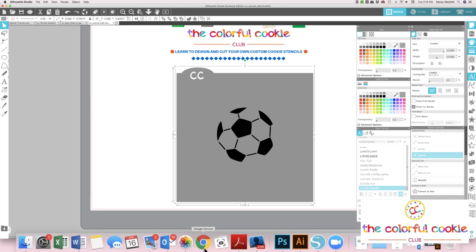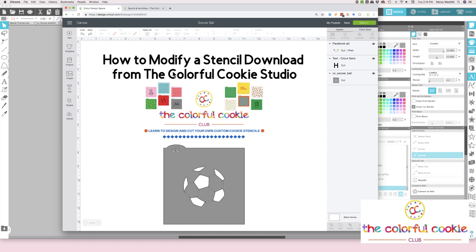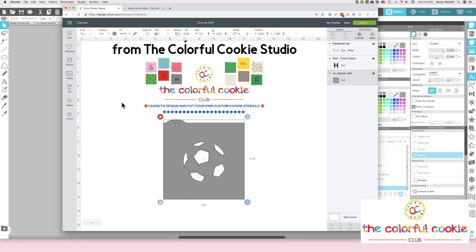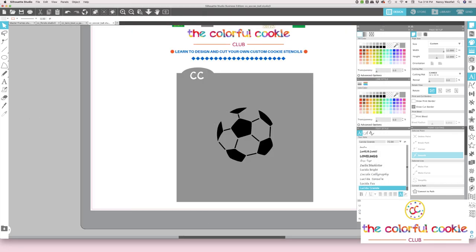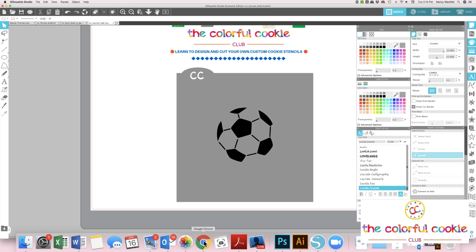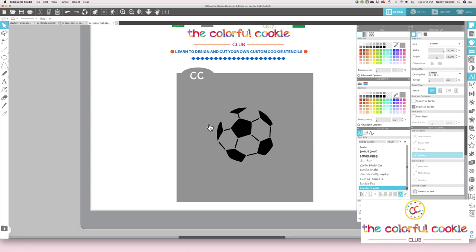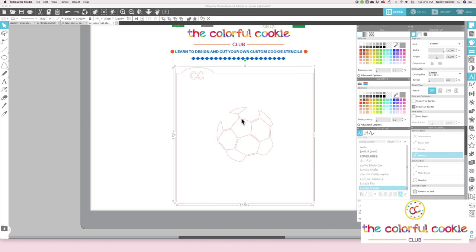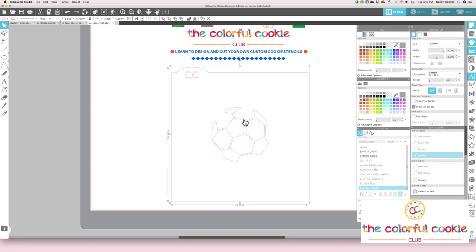Let me take you now to Cricut Design Space. I already have the stencil uploaded into Design Space — this is the same SVG file that we had in Silhouette Studio. Let me say about this in Silhouette Studio: I did not make this a compound path, but watch what happens when I do. I made this a compound path, but it reverted to those famous red Silhouette cut lines, which I don't like to see. I like to work in color.